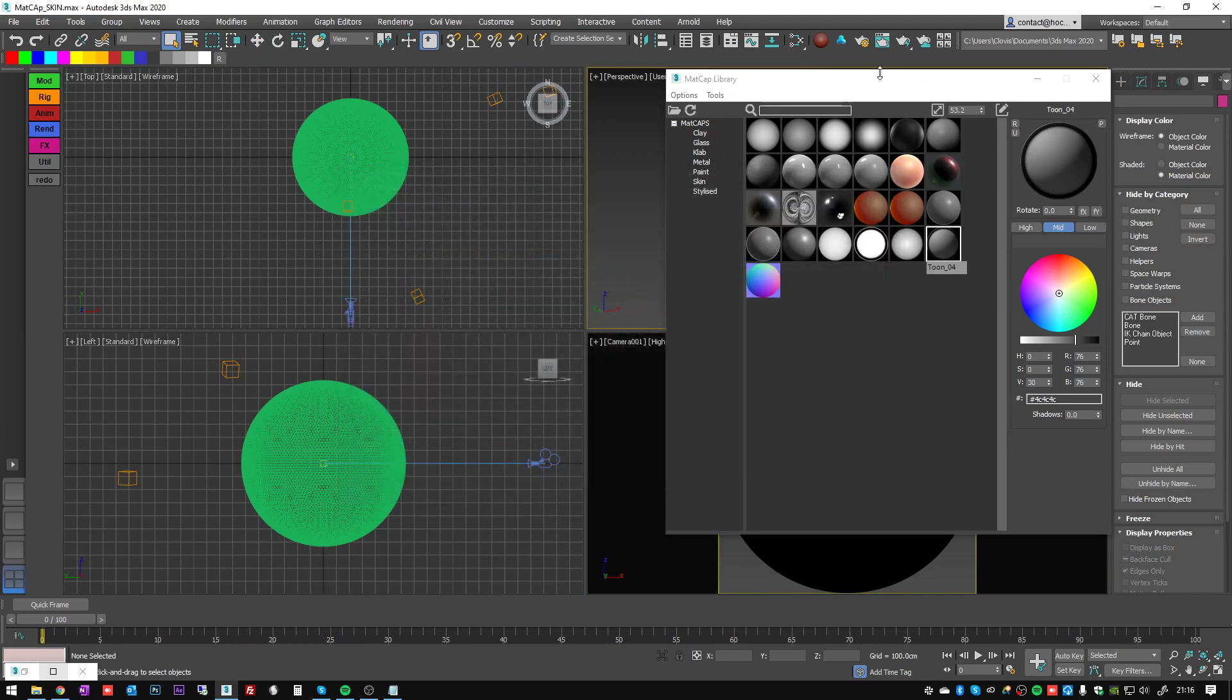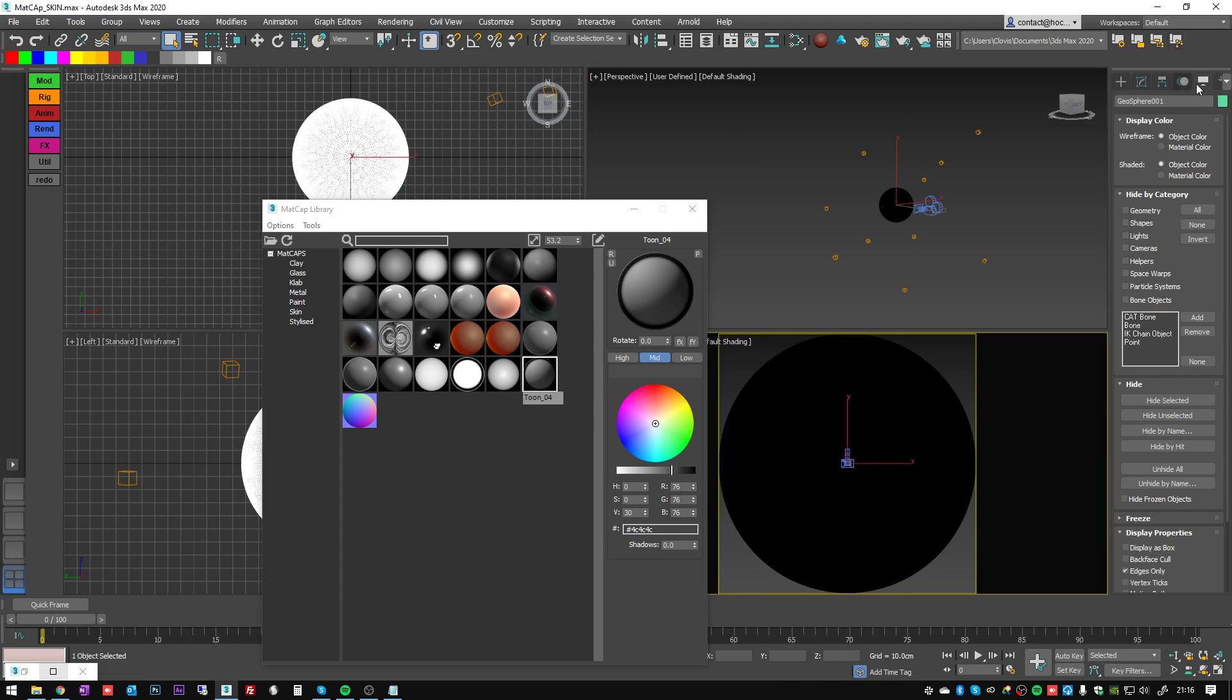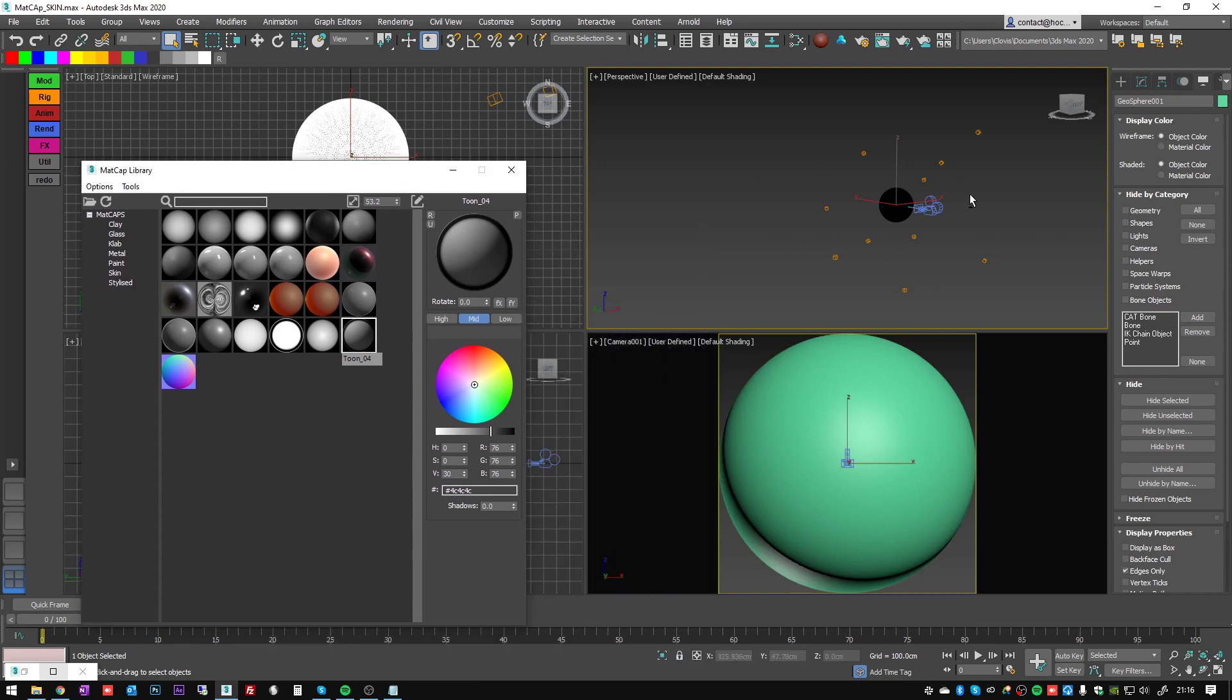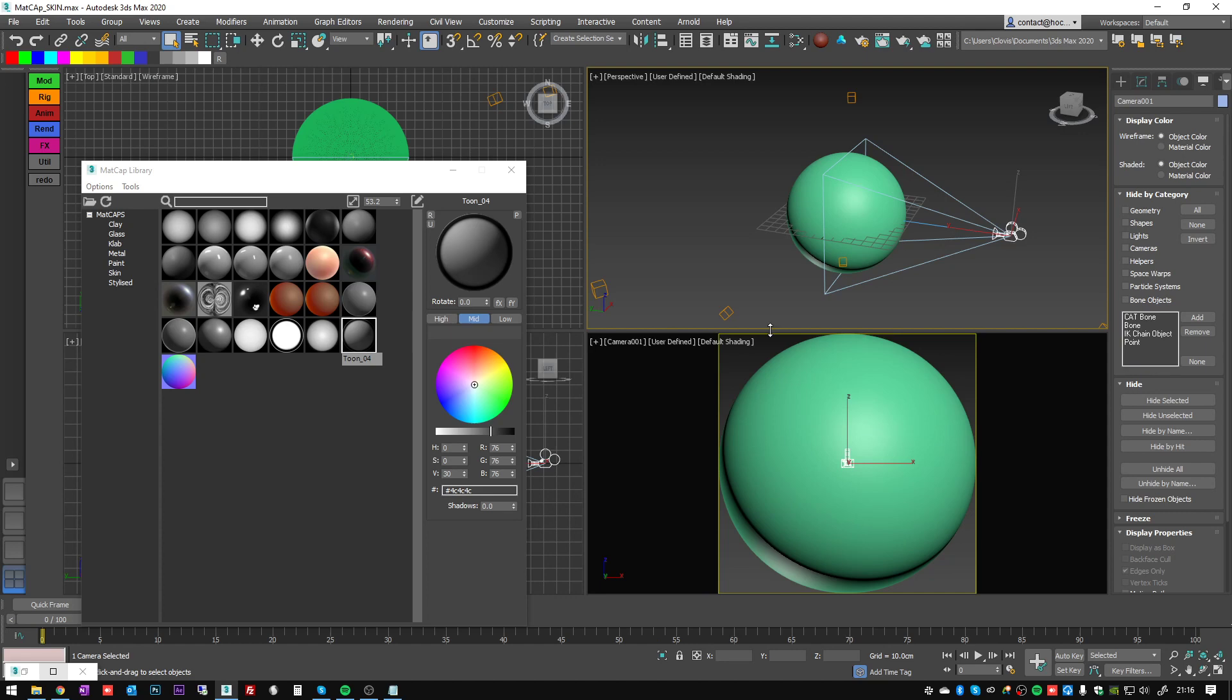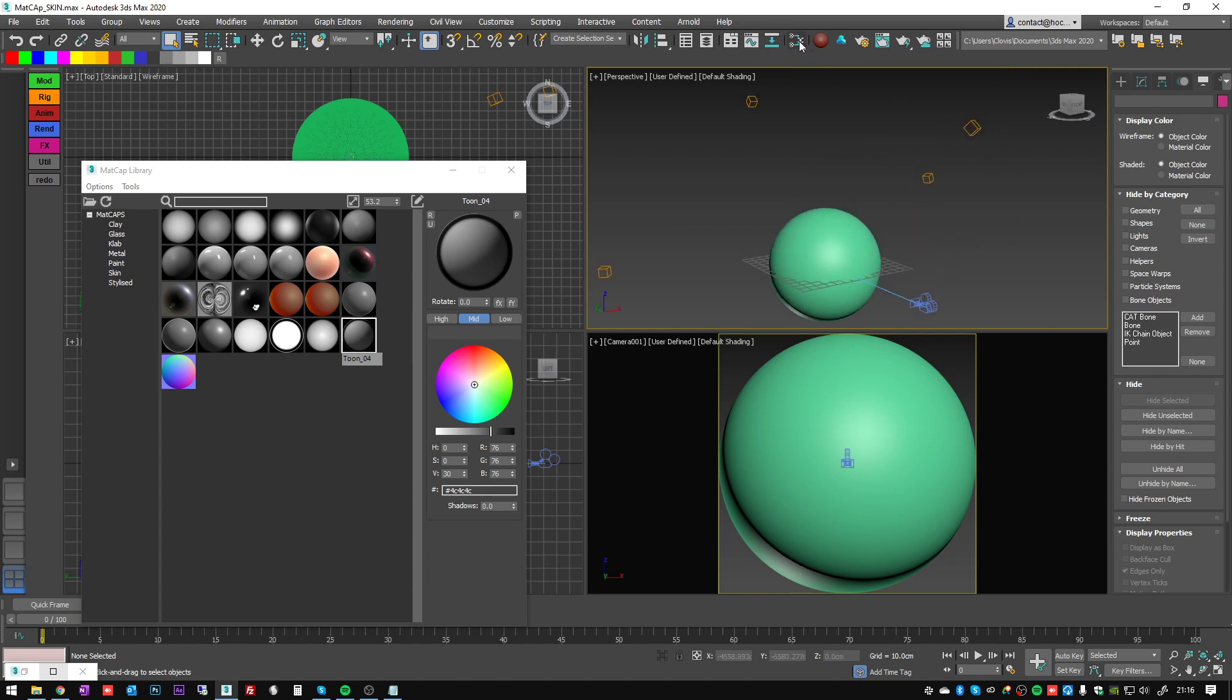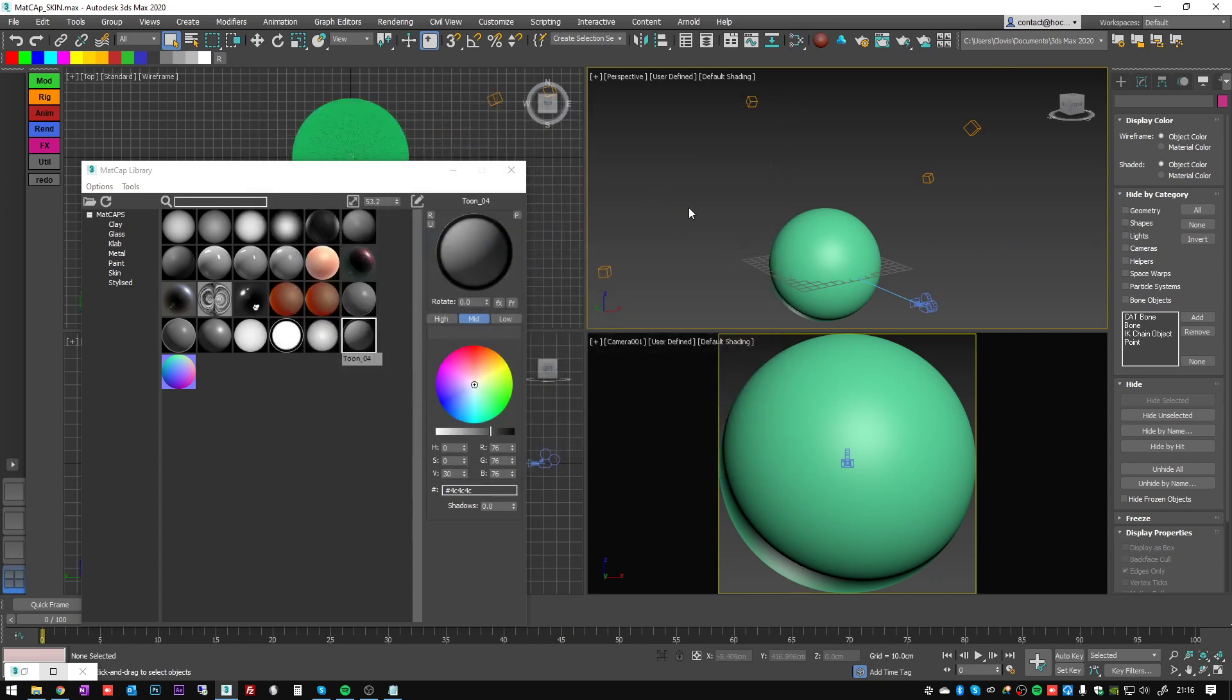I don't have Vray installed on this machine, but the idea basically is to create a sphere in your scene. Make a camera and make it fit the borders of your sphere into a square texture. And then you can add some lights, shade it the way you want with the rendering engine you want. Render the image and that's it - you have your matcap.